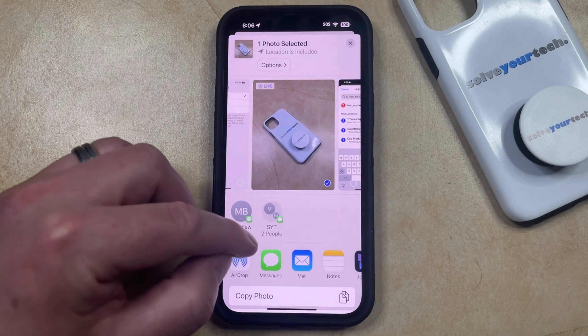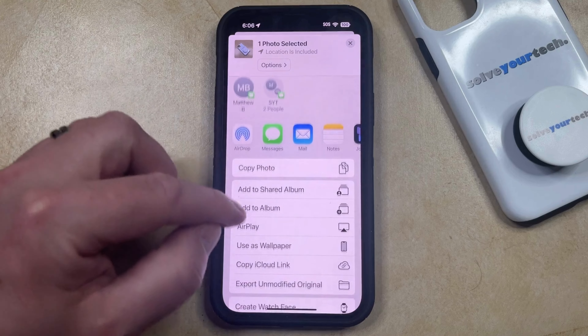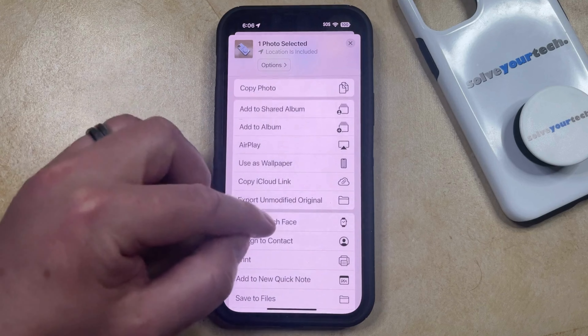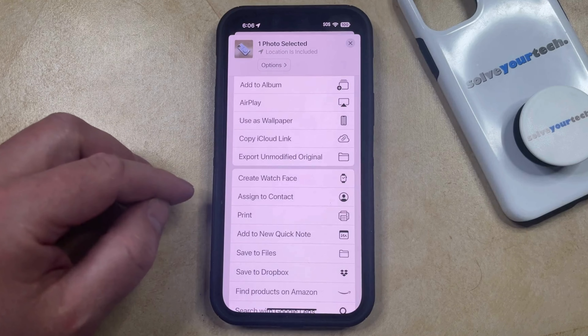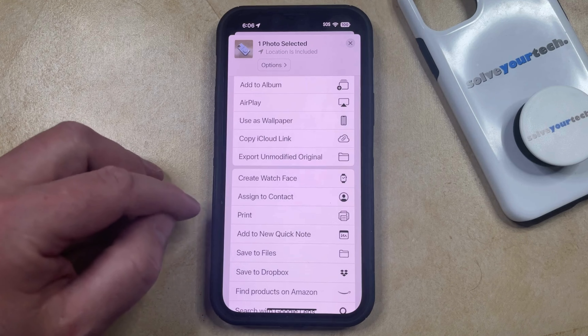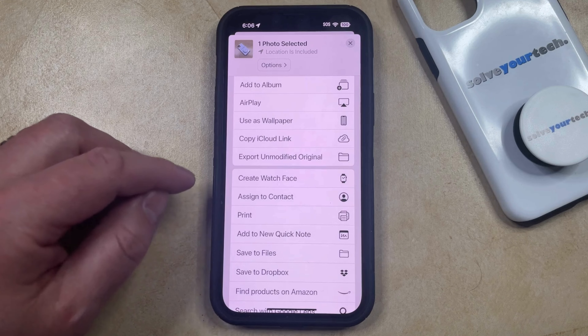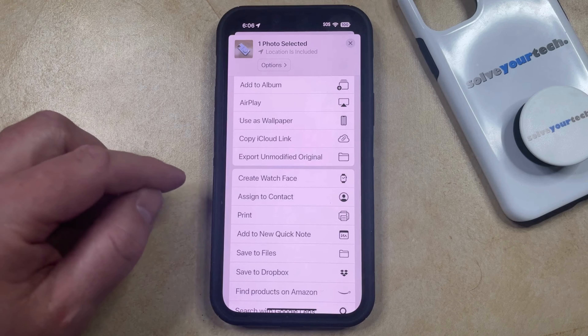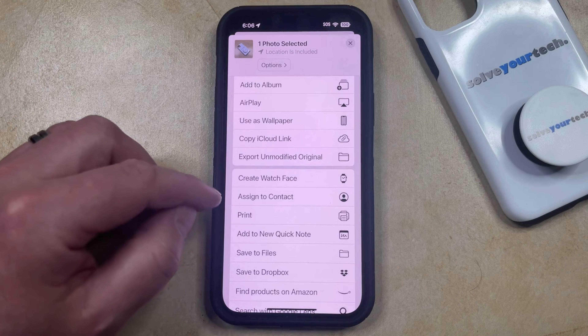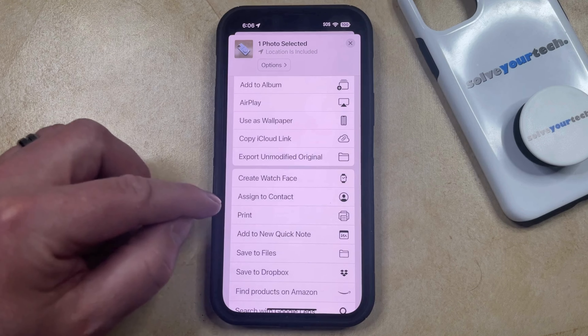Now you're going to scroll down and you're going to choose the Print option. Note that it doesn't matter if you have a printer connected to your Wi-Fi network or not — you just need to get to this menu.